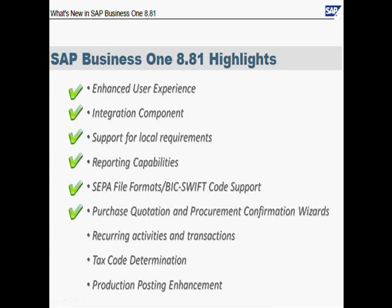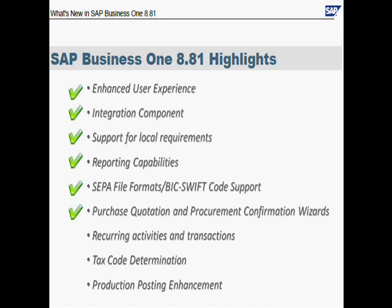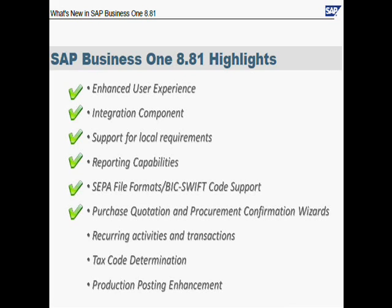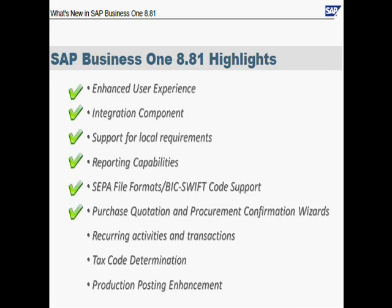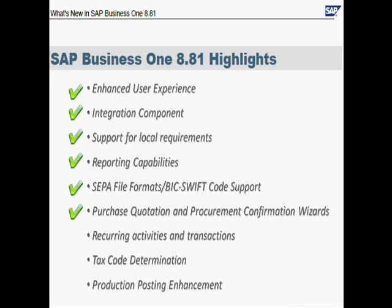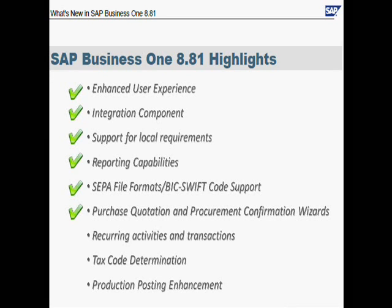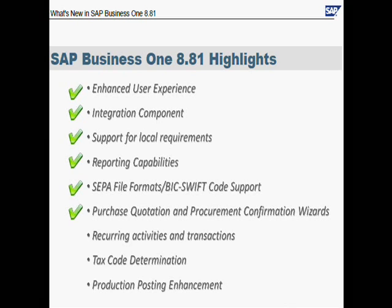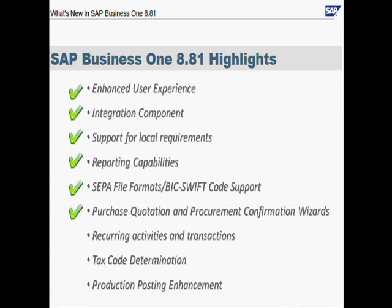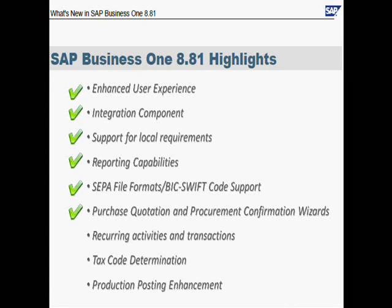Another really nice thing in this version is the Recurring Activities and Transactions. It enables you to post transactions, AR Invoice, AP Invoice, Sales Order, Delivery, almost every document in the system, and also activities to recur them once a month, once a week, or you name the timeframe. So let's see that in the application.